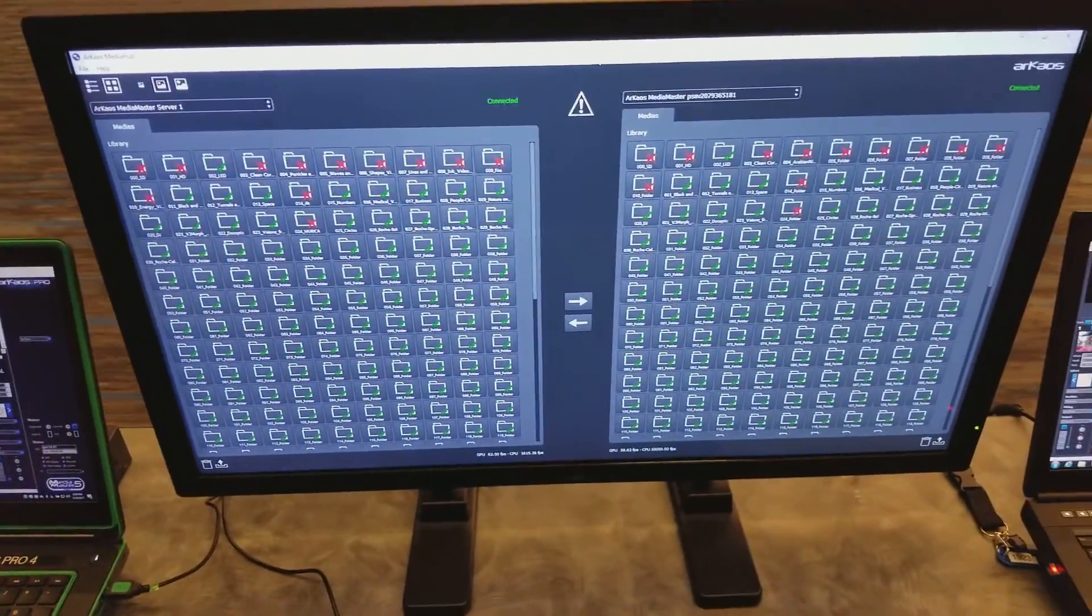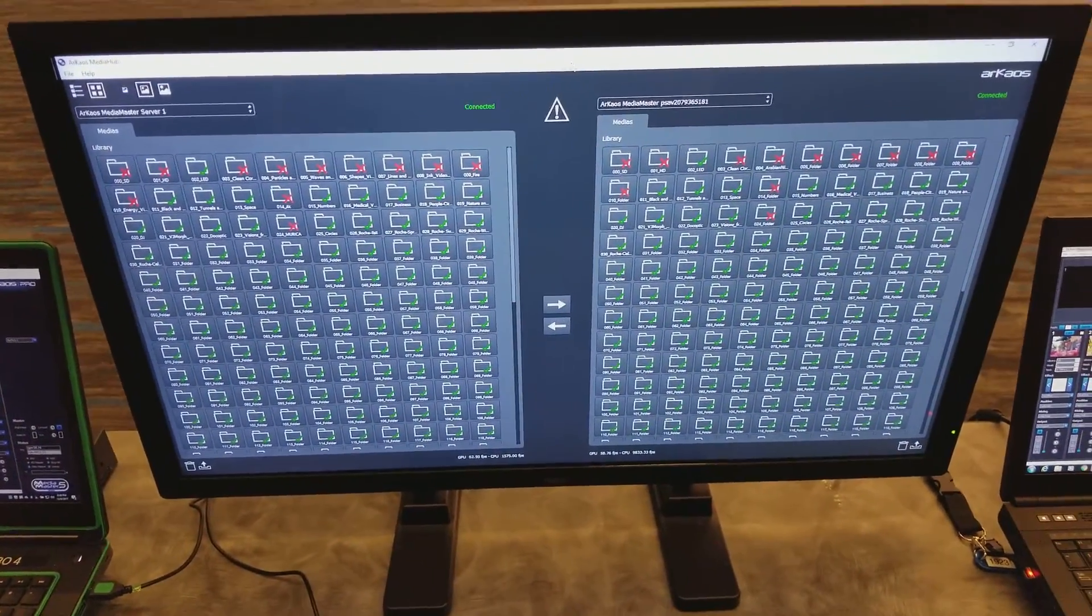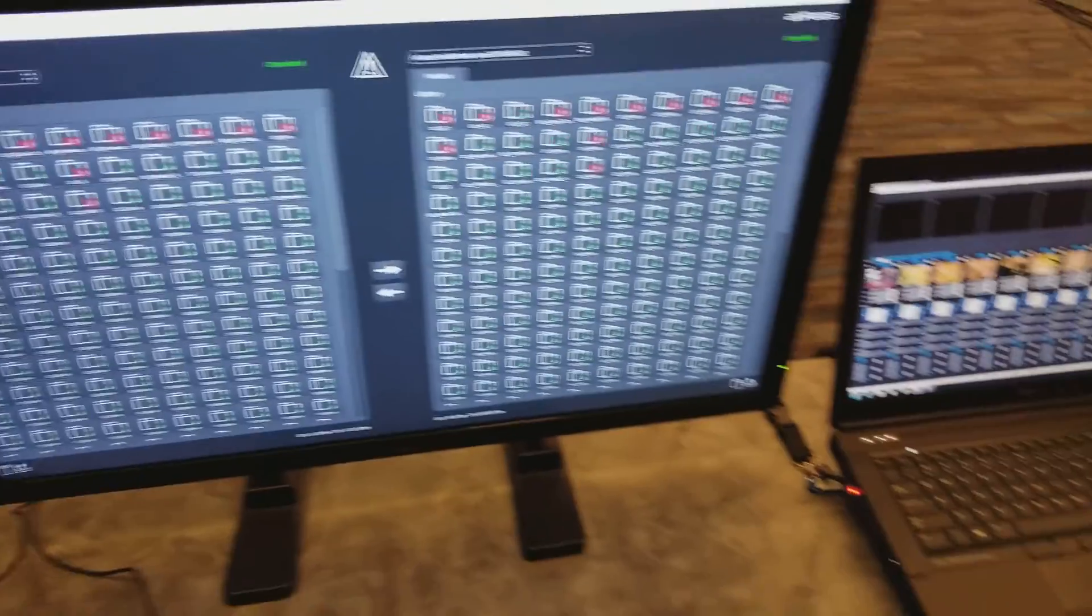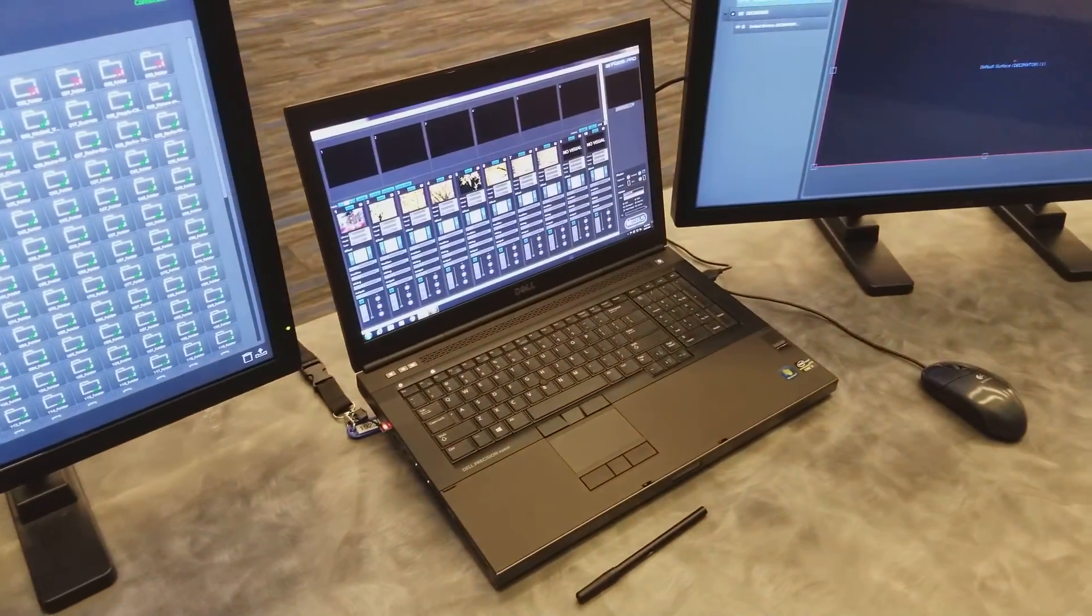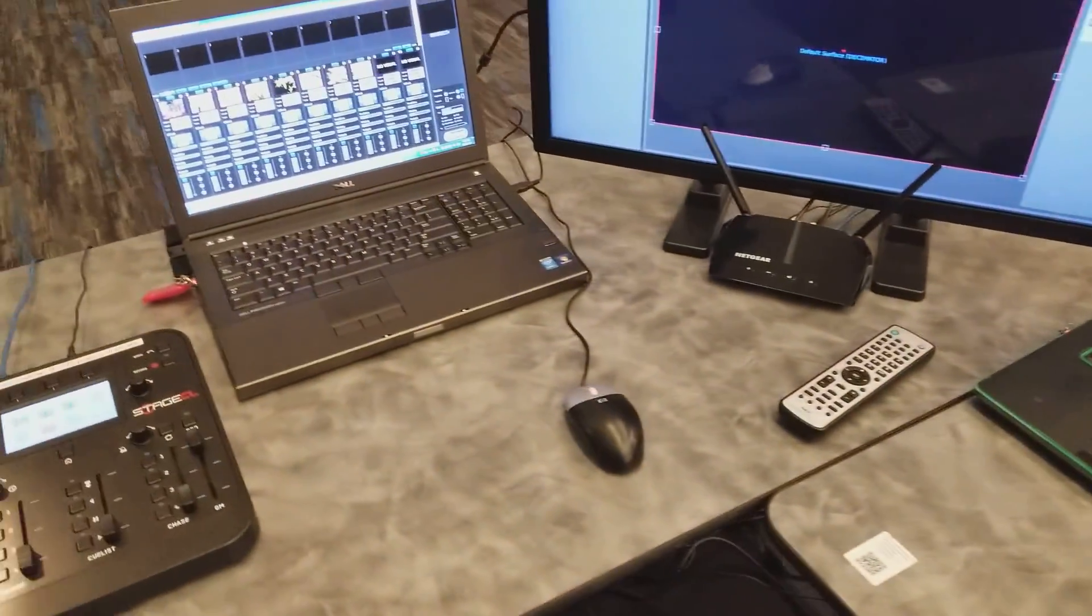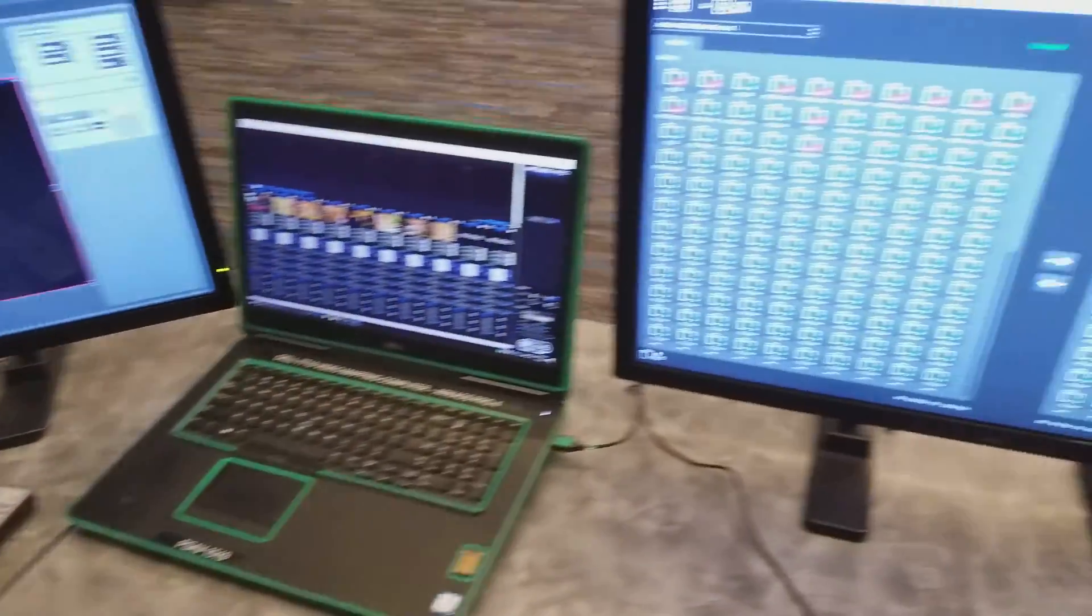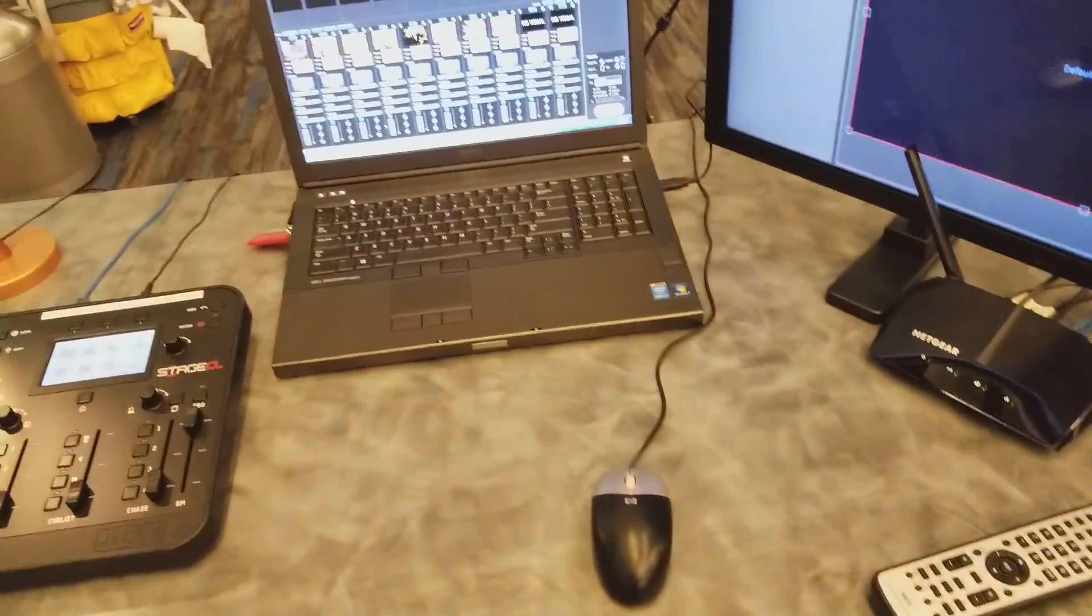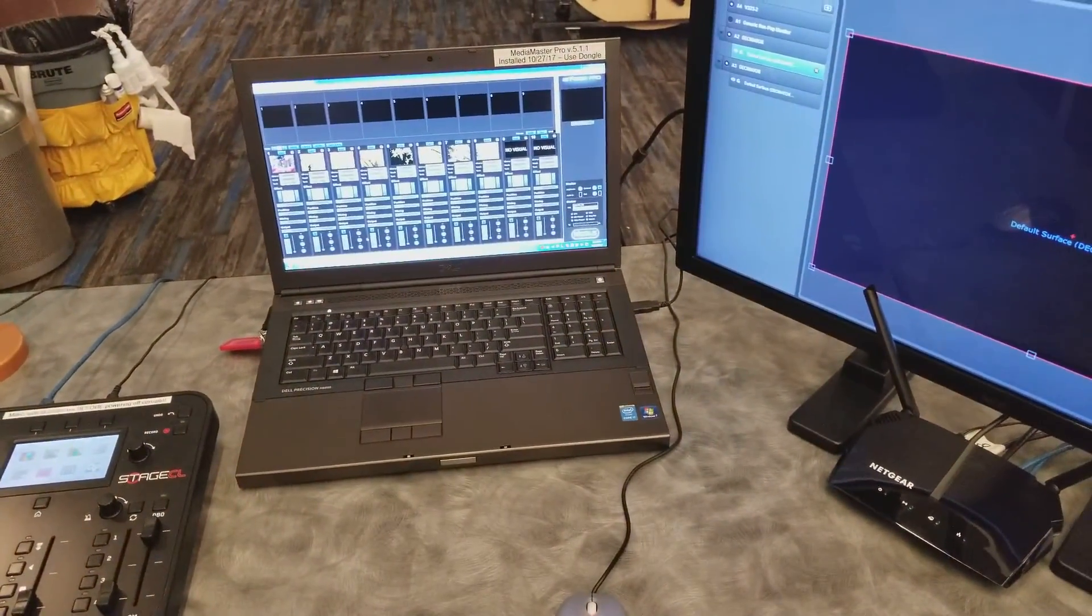And here you can see that it automatically connects to all the Archaea that are on the network. So you've got to have Archaea running on the other computers and then you're going to run MediaHub on one of them only. So server one is this computer over here.